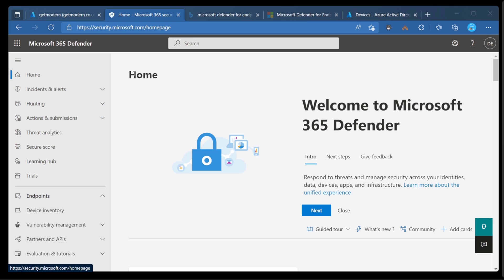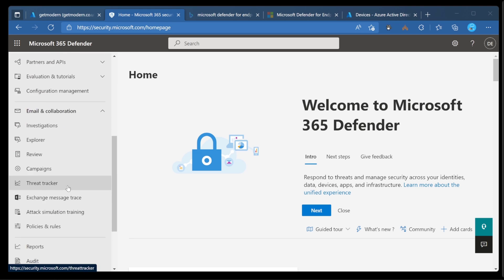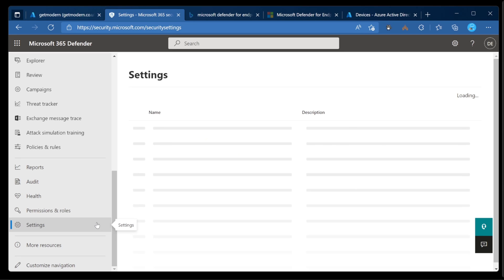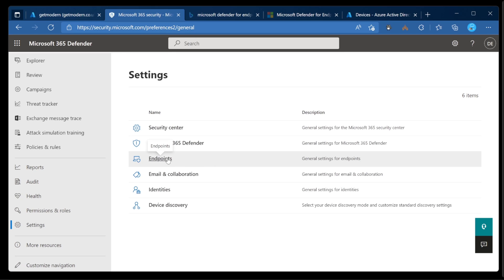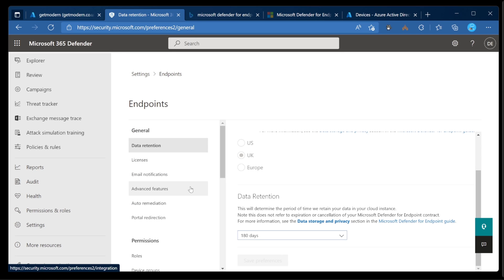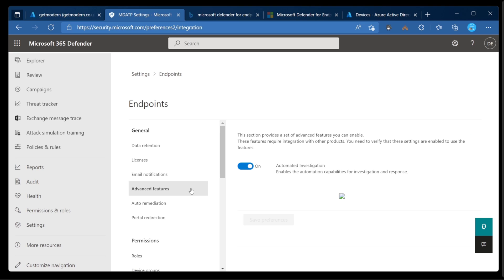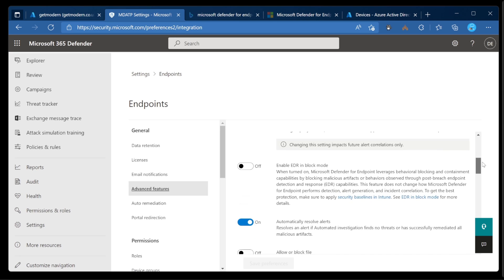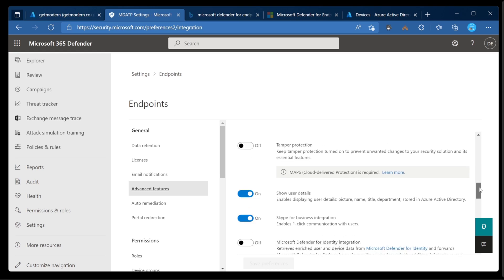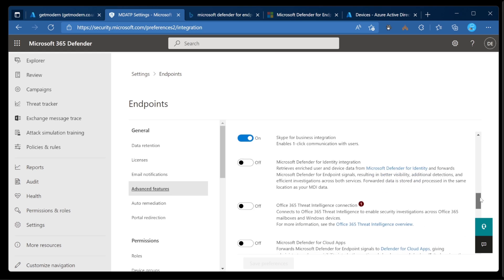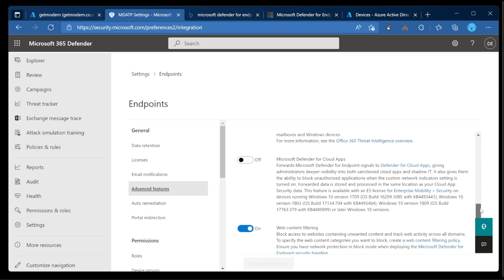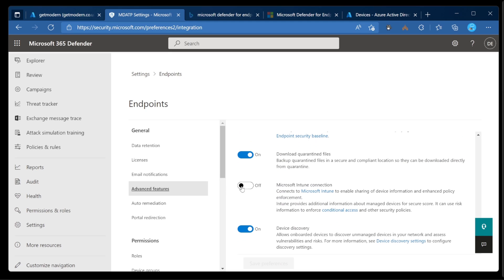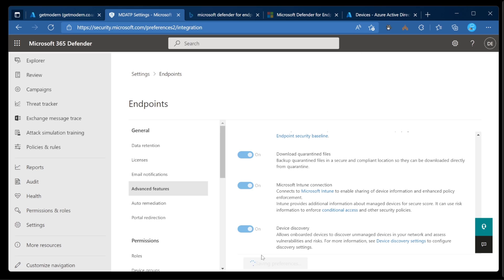So we start off at the security.microsoft.com portal, and here we need to enable the connection between Intune and Defender for Endpoint. That's done in Settings. Let's head down to Settings. From here, we're going to go over to Endpoints, and down to Advanced Features. From here, we're looking for the Microsoft Intune connector. There it is. We'll just turn that on and then save.